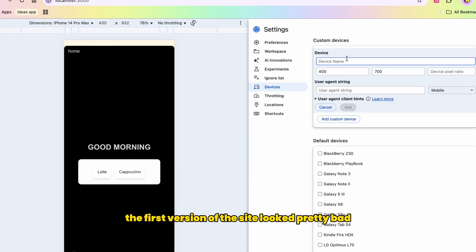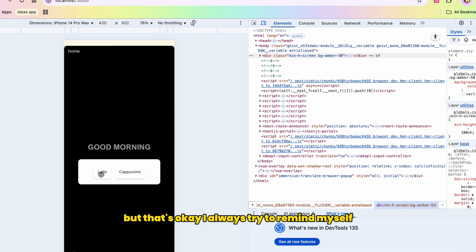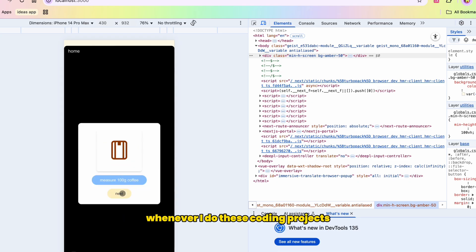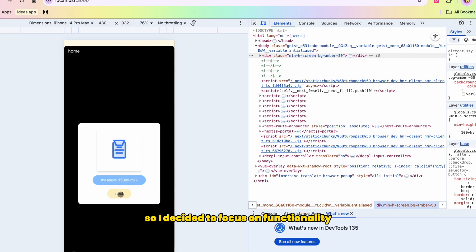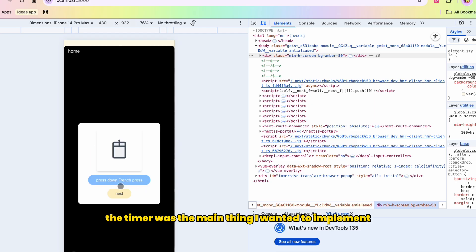So I spent some time refactoring whatever the AI came up with because I like my code to be pretty clean and just everything separated in smaller files so it's easier to read. The first version of the site looked pretty bad and kind of like 2006 Blogspot ugly.